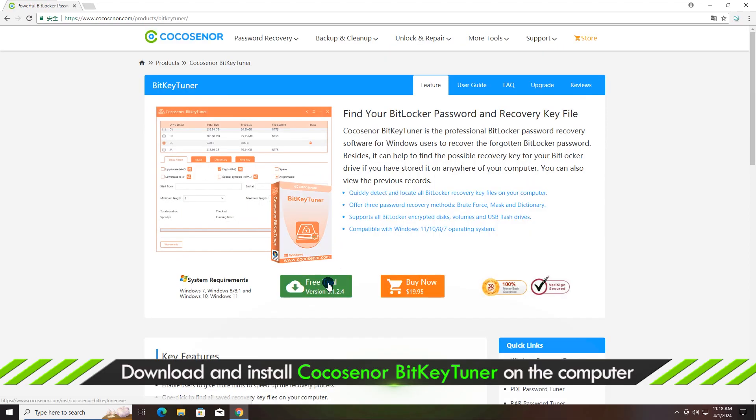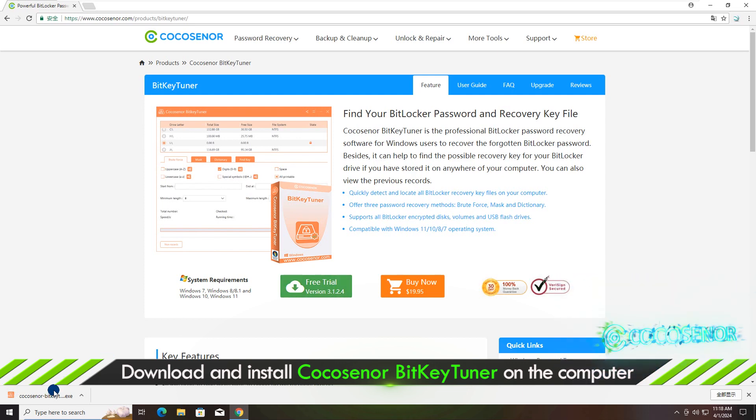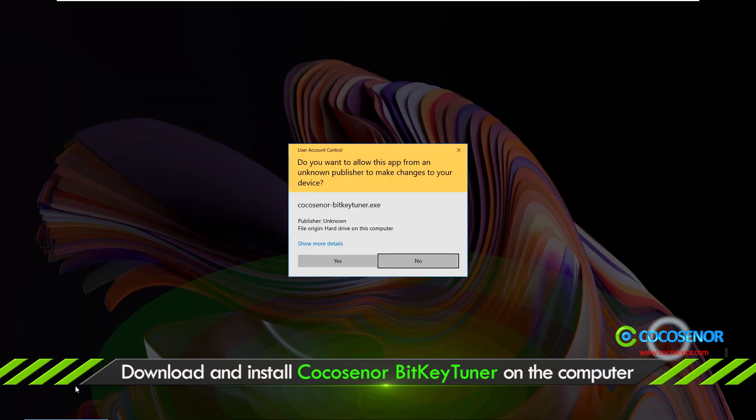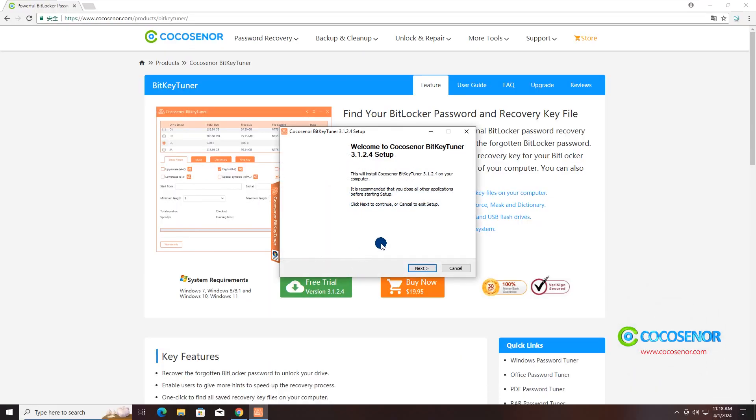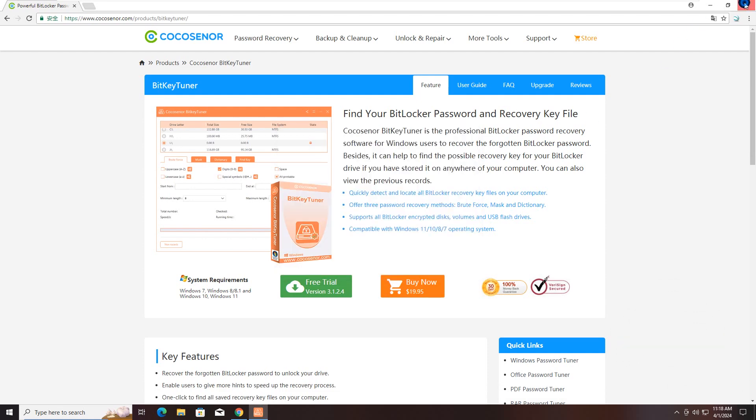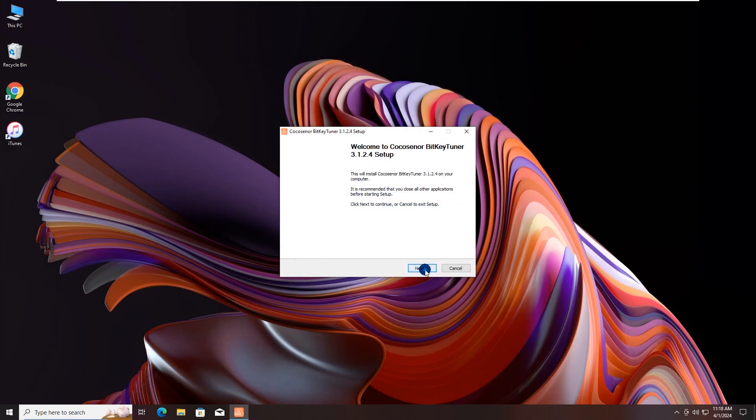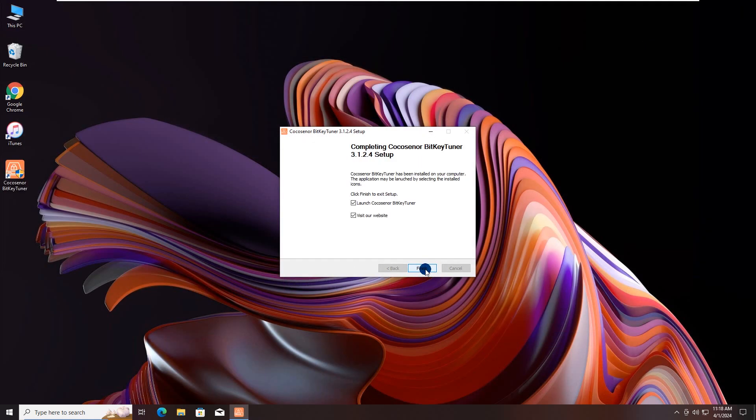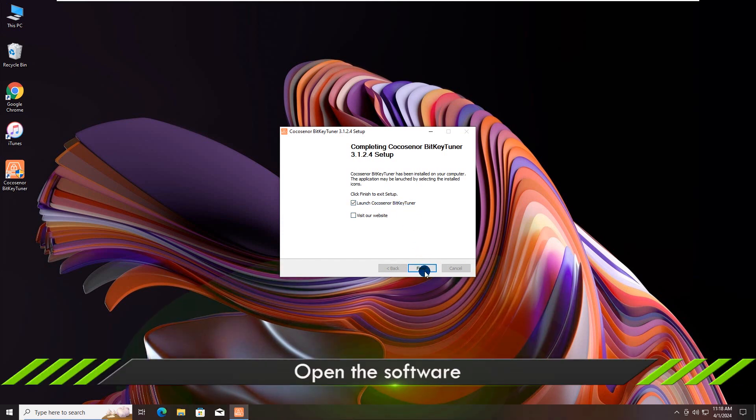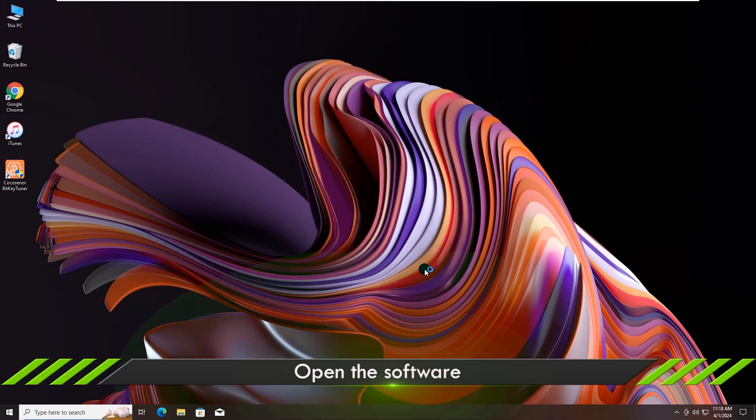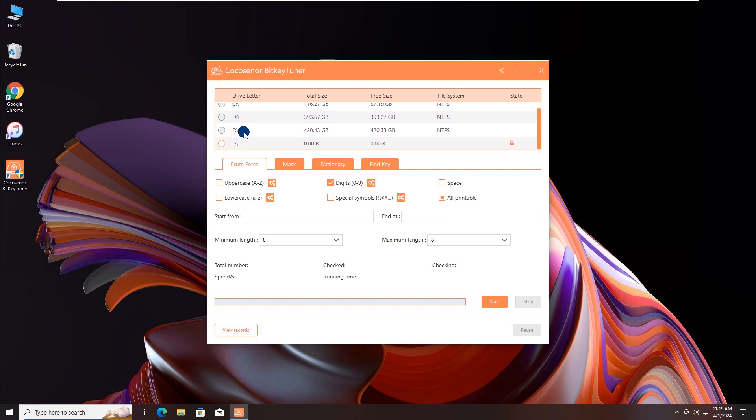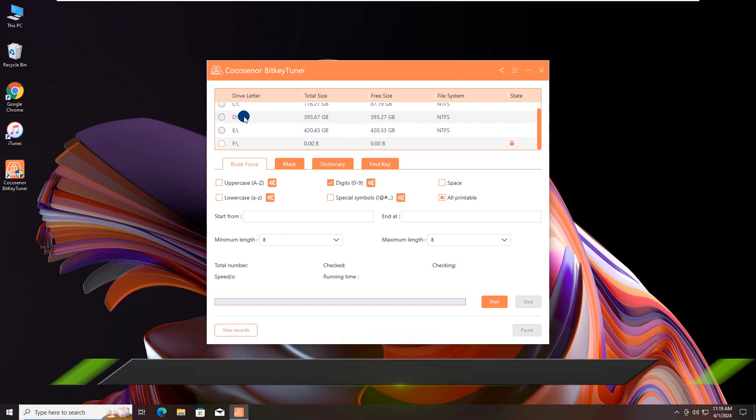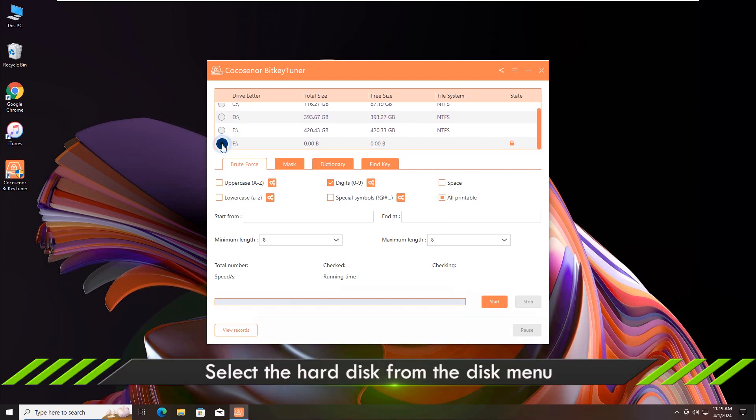Download and install Cocosenor BitKeyTuner on the computer. Open the software and then select the drive.